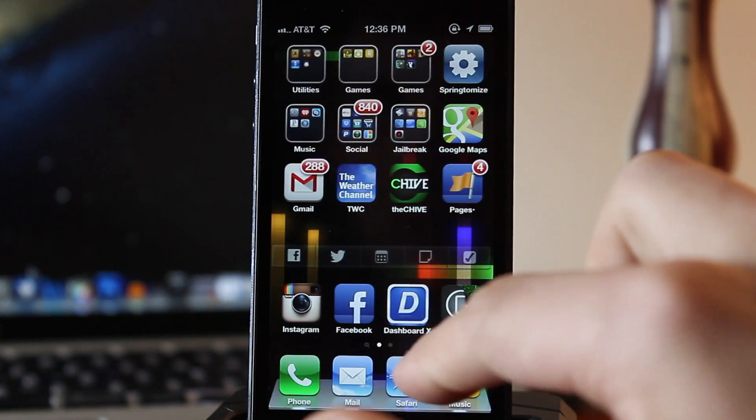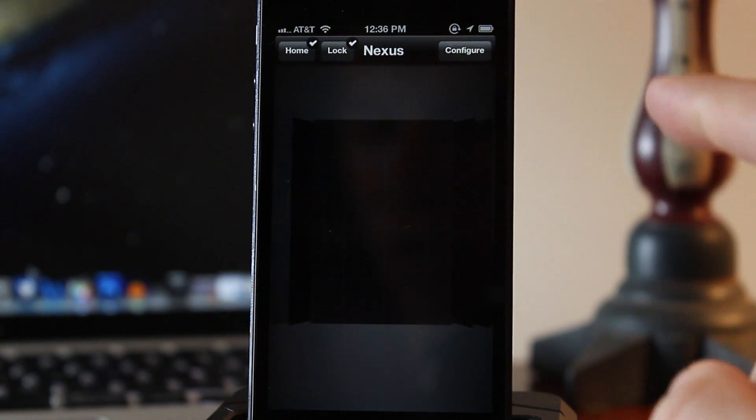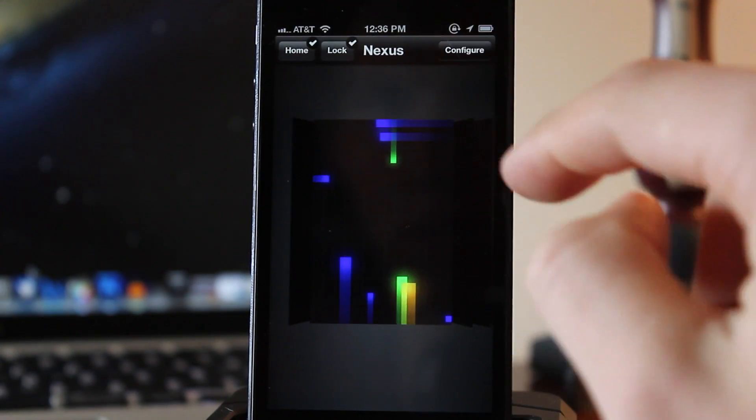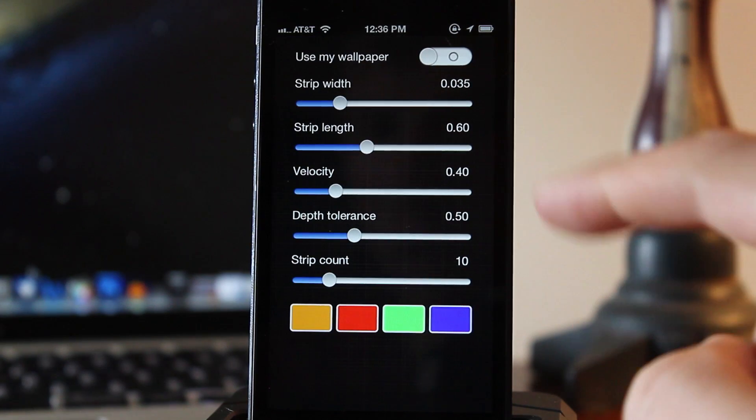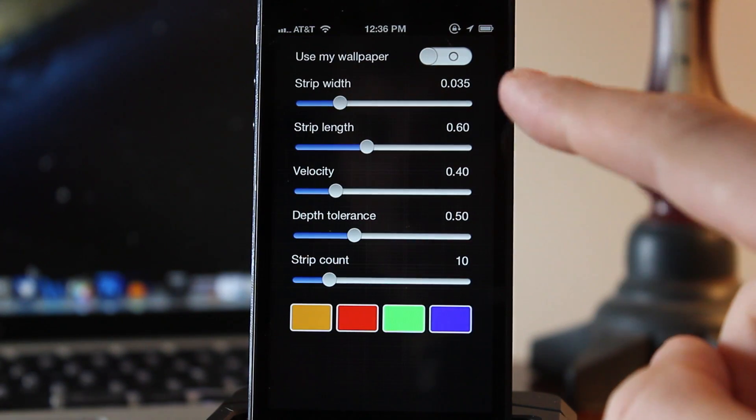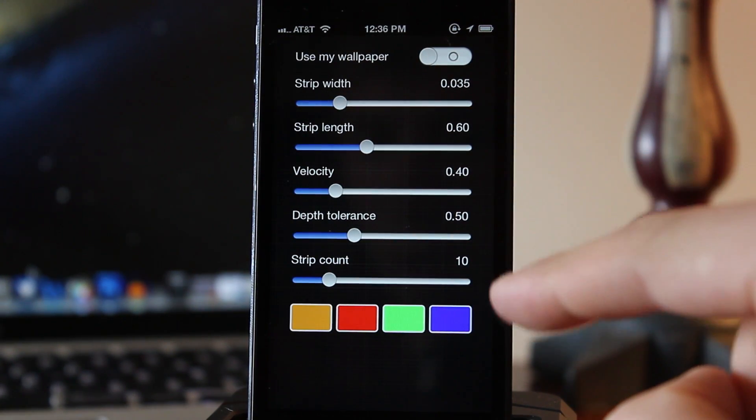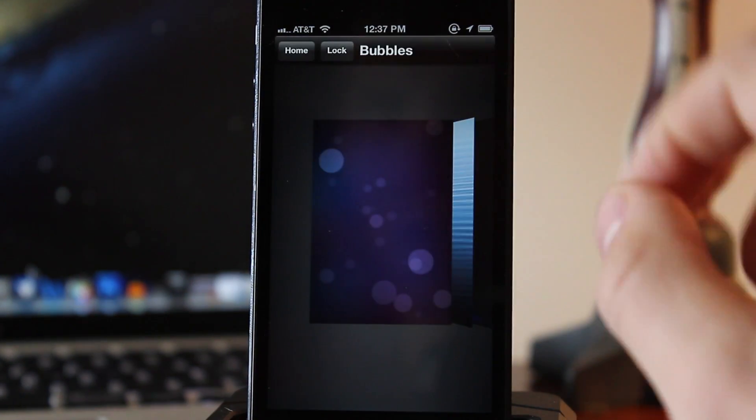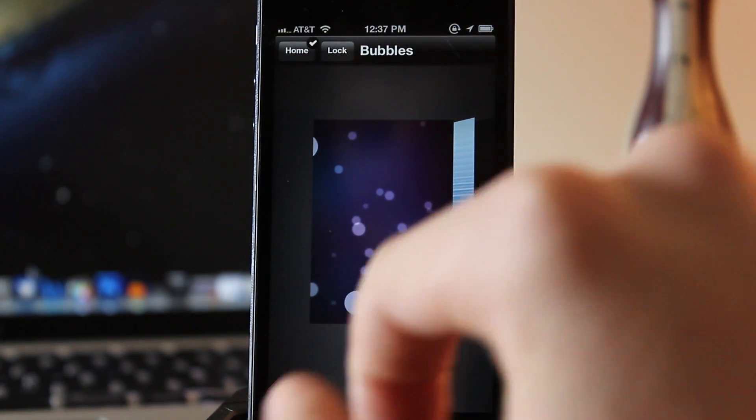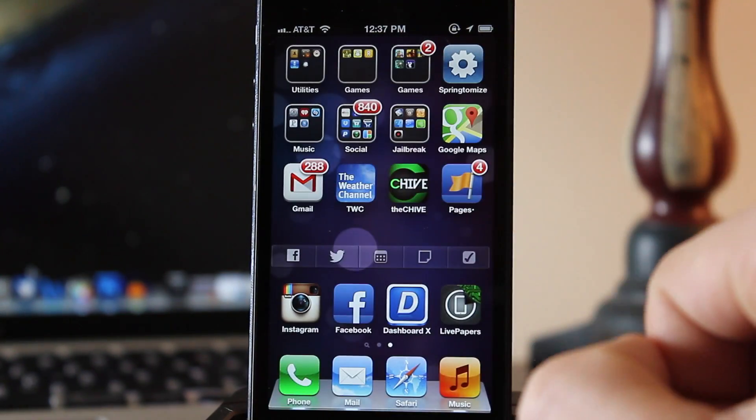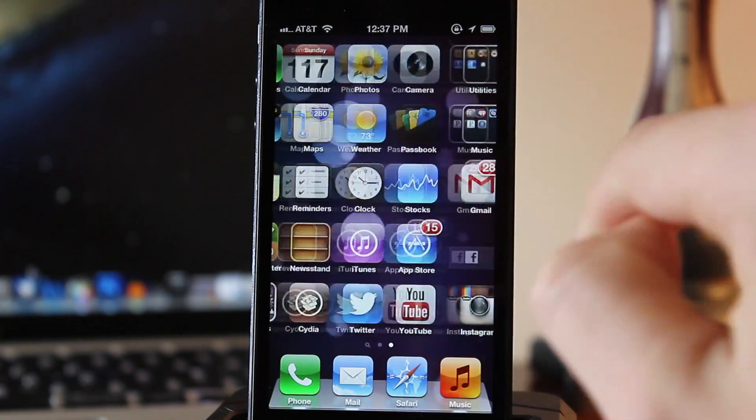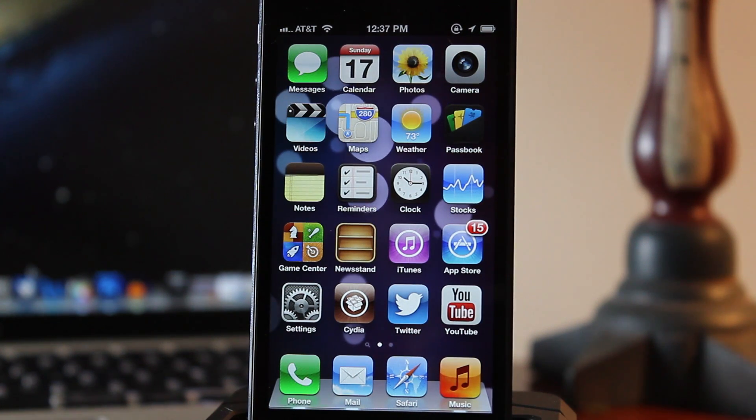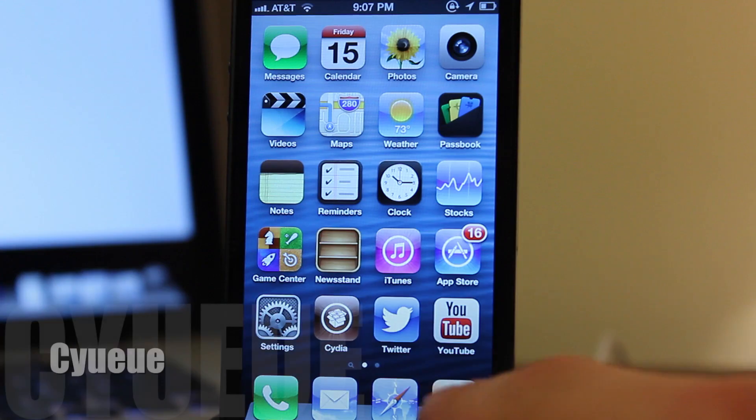Now we also have the ability to configure each individual background. So in the Nexus wallpaper, you can customize the strip width, the length, the velocity, and any of the background appearance. And here is the Bubbles Pro wallpaper playing in the background.